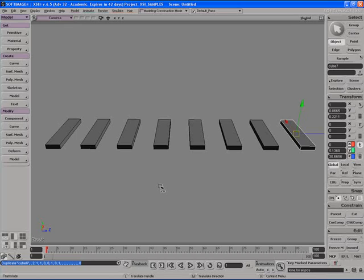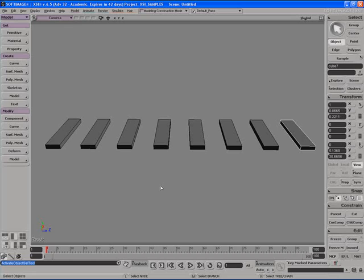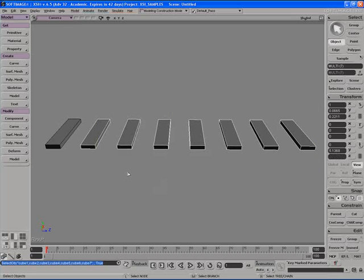This is called duplication with transforms. XSI remembers the last transforms or the last movement, rotation or scaling of the previous object and applies it to the next object that you duplicate. That's done by holding down control and using the D key on the keyboard. So let's delete all of these objects.